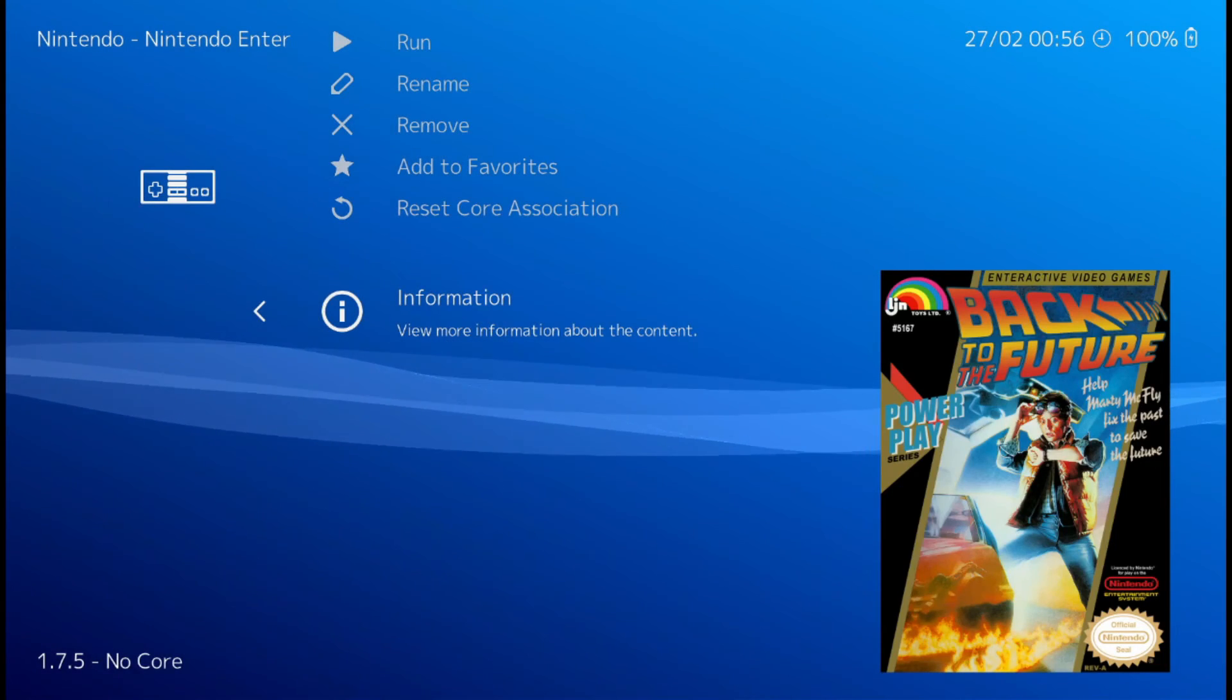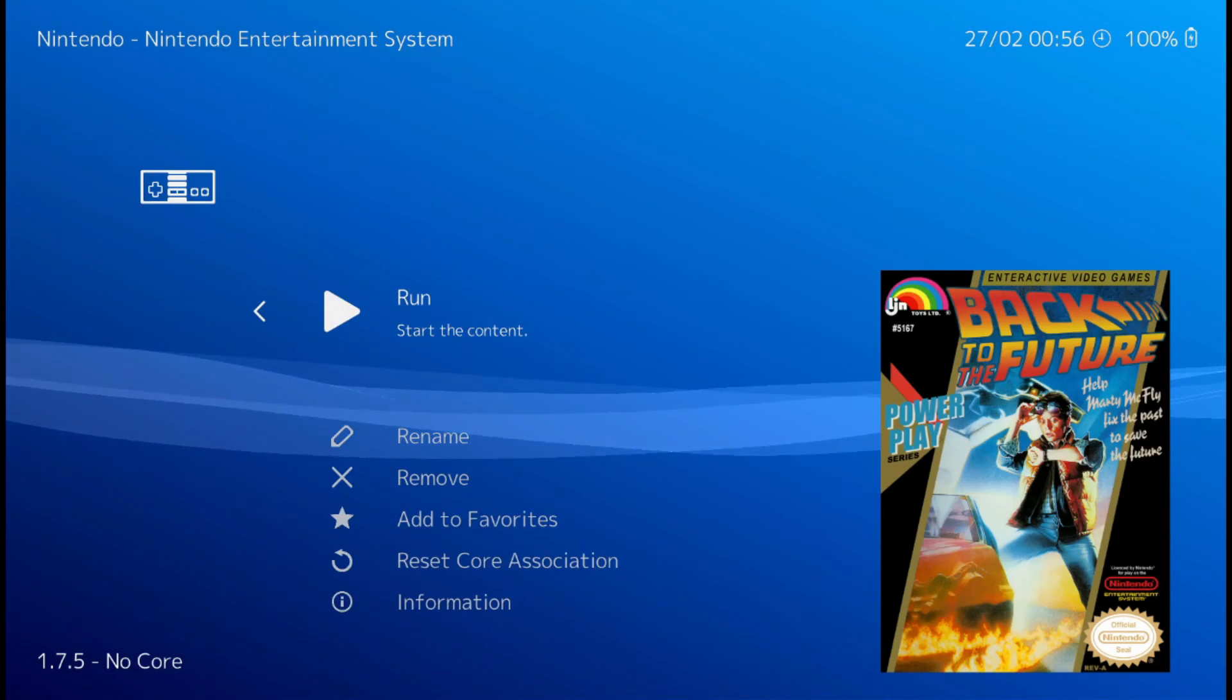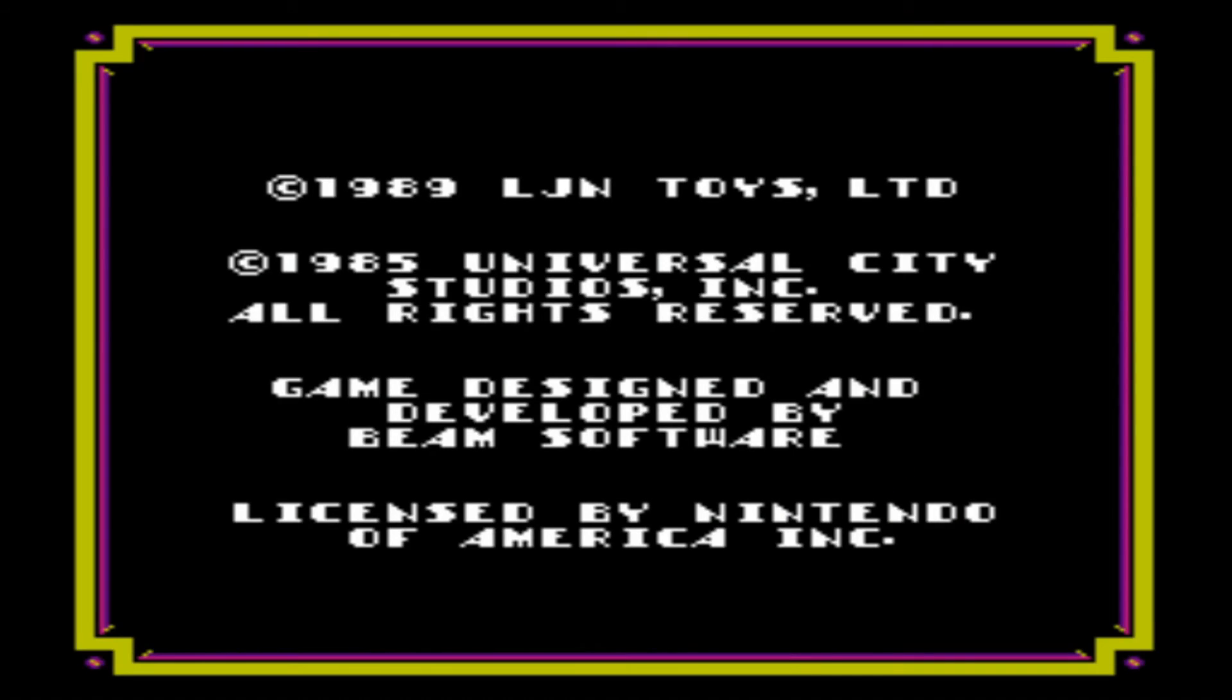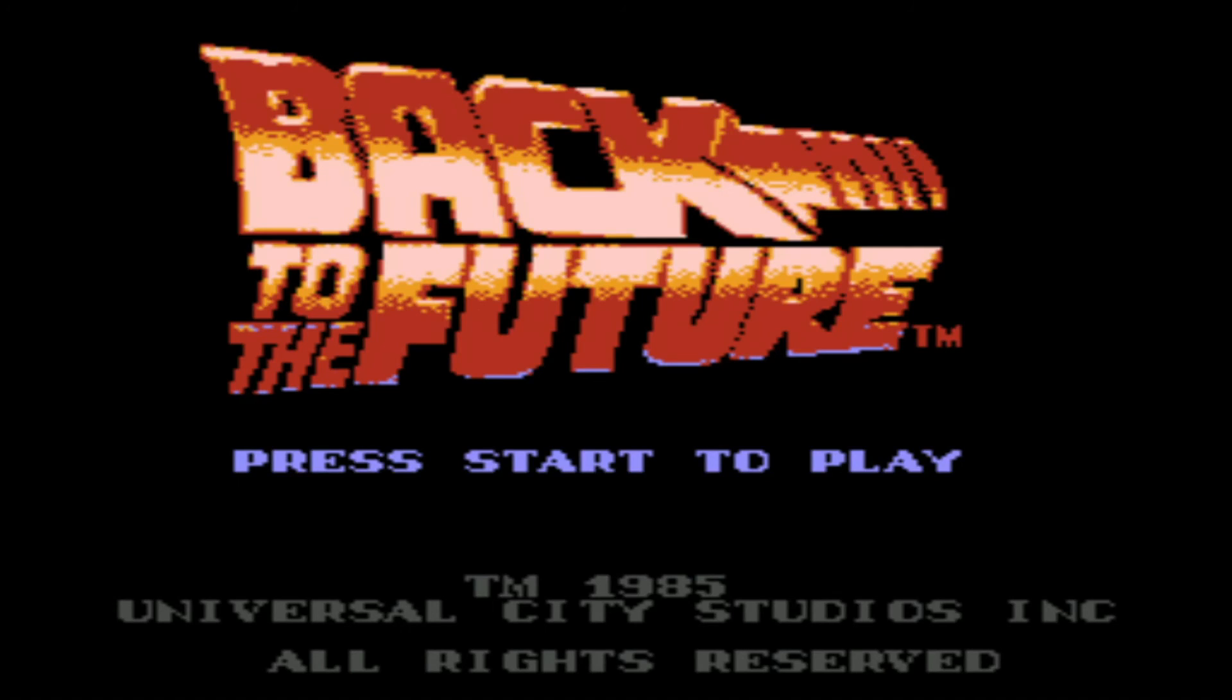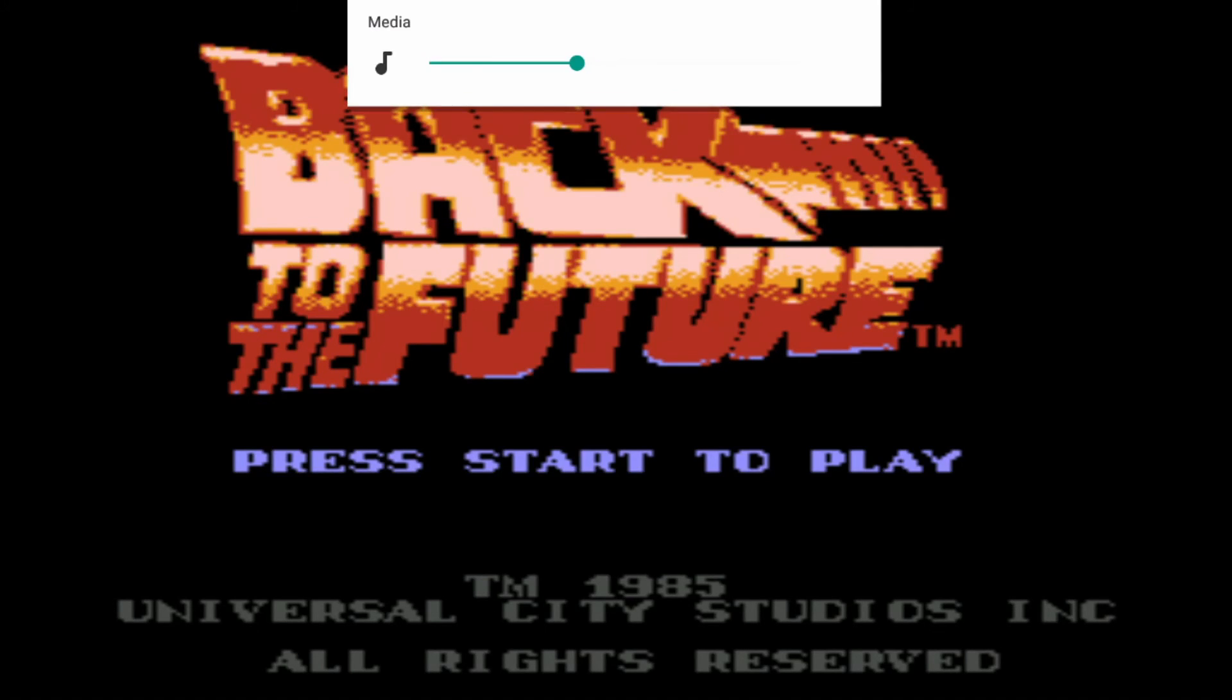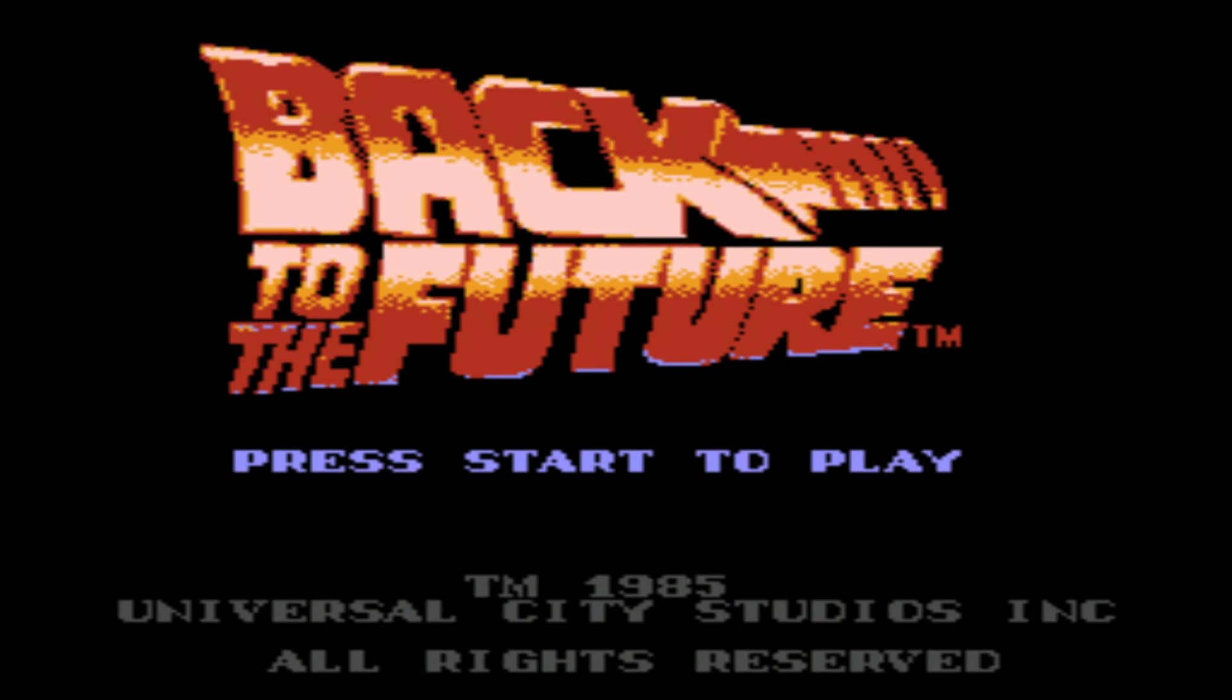Then you have to hit run again. And there it is. Old school.